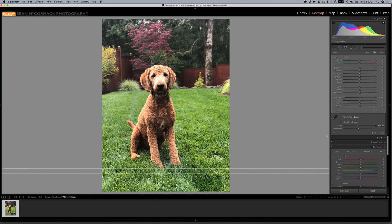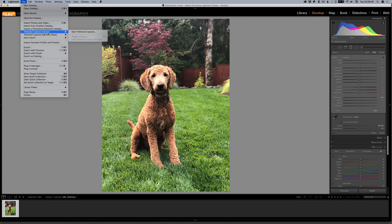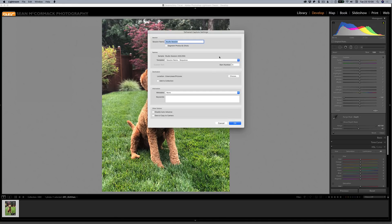Now we're going to talk about tethering. Canon Tether got a massive update. We can see that we now have tethered capture for Canon and tethered capture for Nikon and other. I have a Canon 40D here — it's an old one with a bust shutter button, but it will shoot tethered. When you start tethered capture, the dialog looks standard, but down here we have two new options: 'Disable auto advance,' which stops it jumping to the next image when you shoot, and 'Save a copy to the camera,' which writes to the card as well as to the computer.